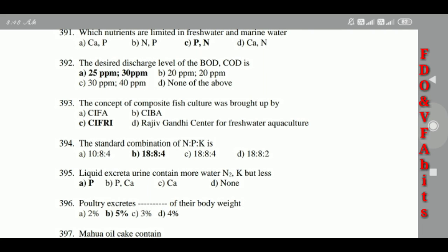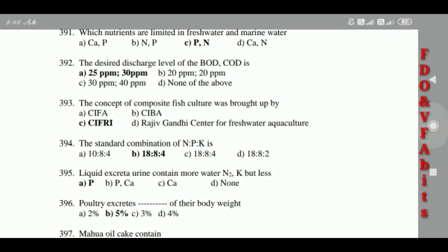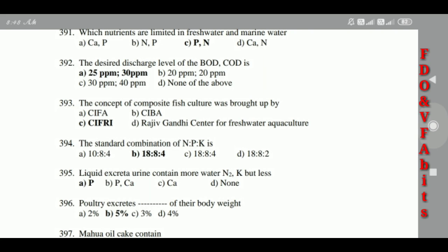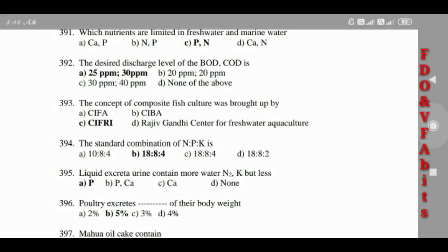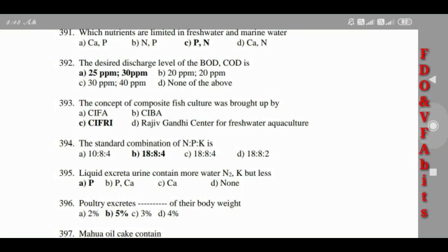391: The desired discharge level of BOD and COD is 25 ppm BOD and 30 ppm COD. BOD means Biological Oxygen Demand; COD means Chemical Oxygen Demand. 392: The concept of composite fish culture was brought up by CIFRI. 393: The standard combination of NPK is 18:80:4.